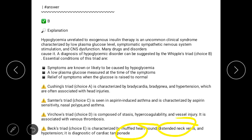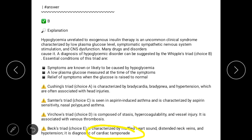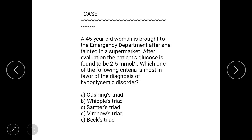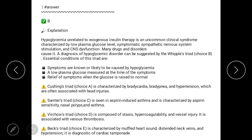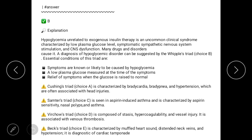Answer E is Beck's Triad, which is characterized by muffled heart sounds, distended neck veins, and hypotension — diagnostic of cardiac tamponade. There is no history of distended neck veins or hypotension in the question, so B is the appropriate answer.